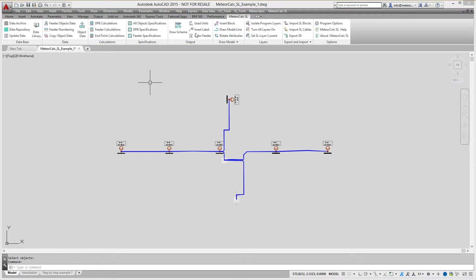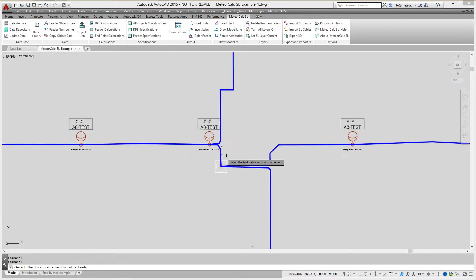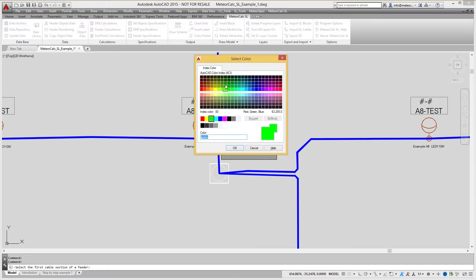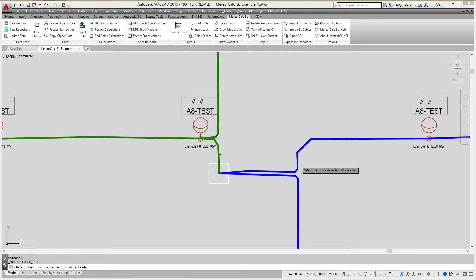For better readability of the model, cables of street lighting feeders can be painted in different colors.